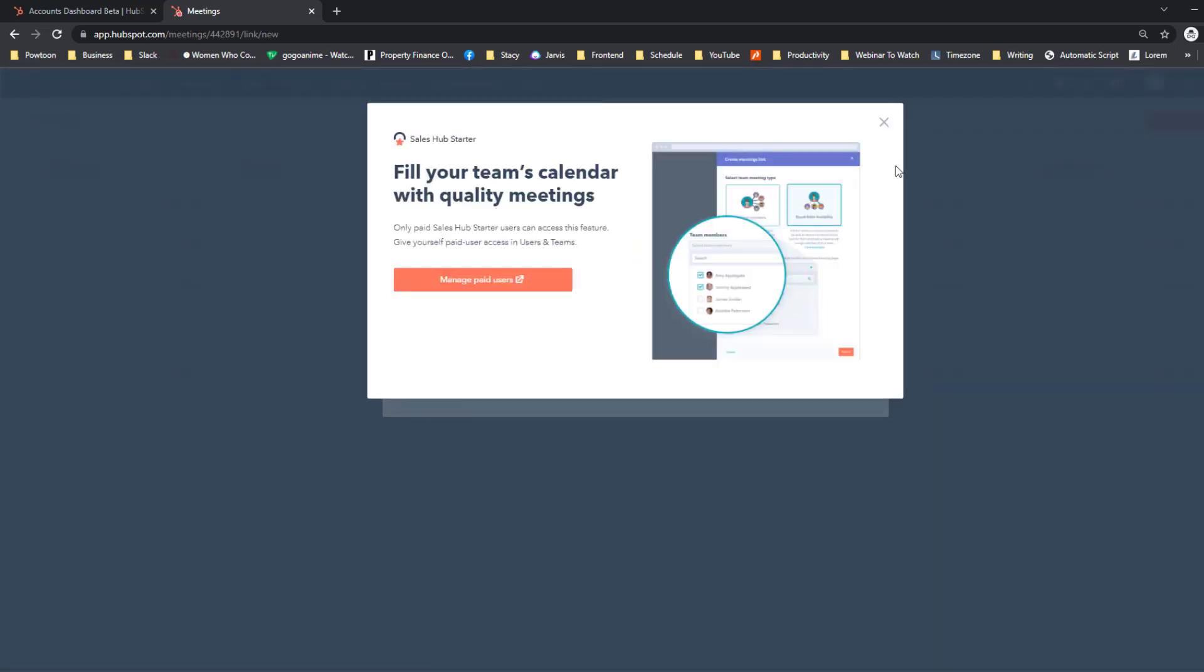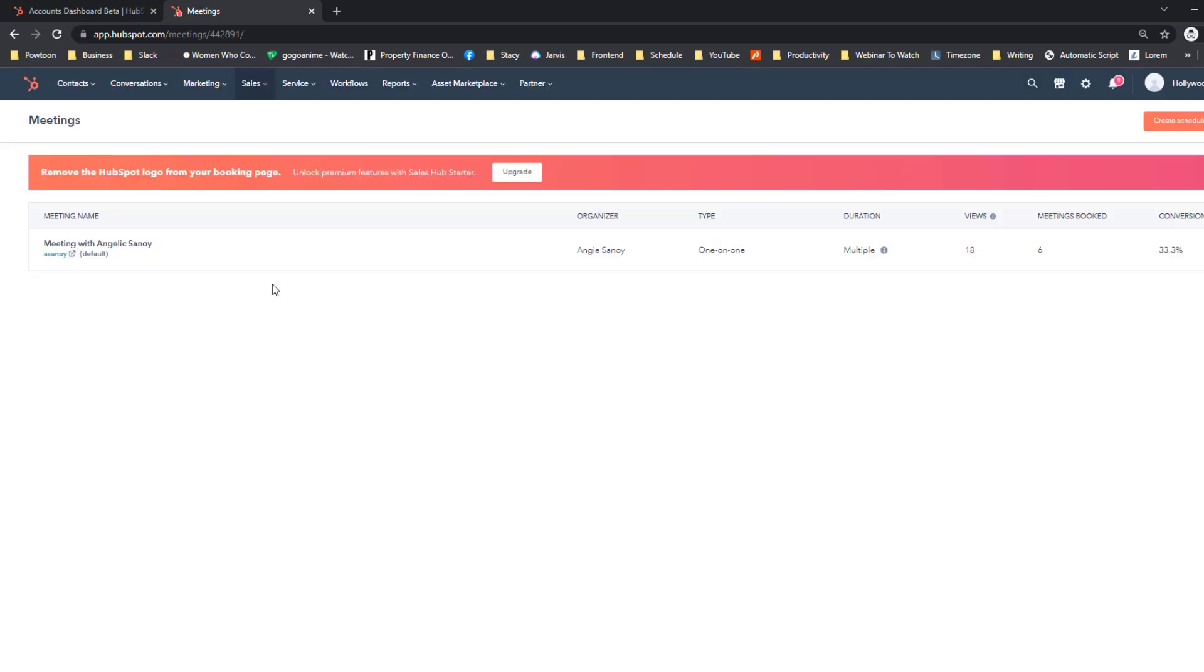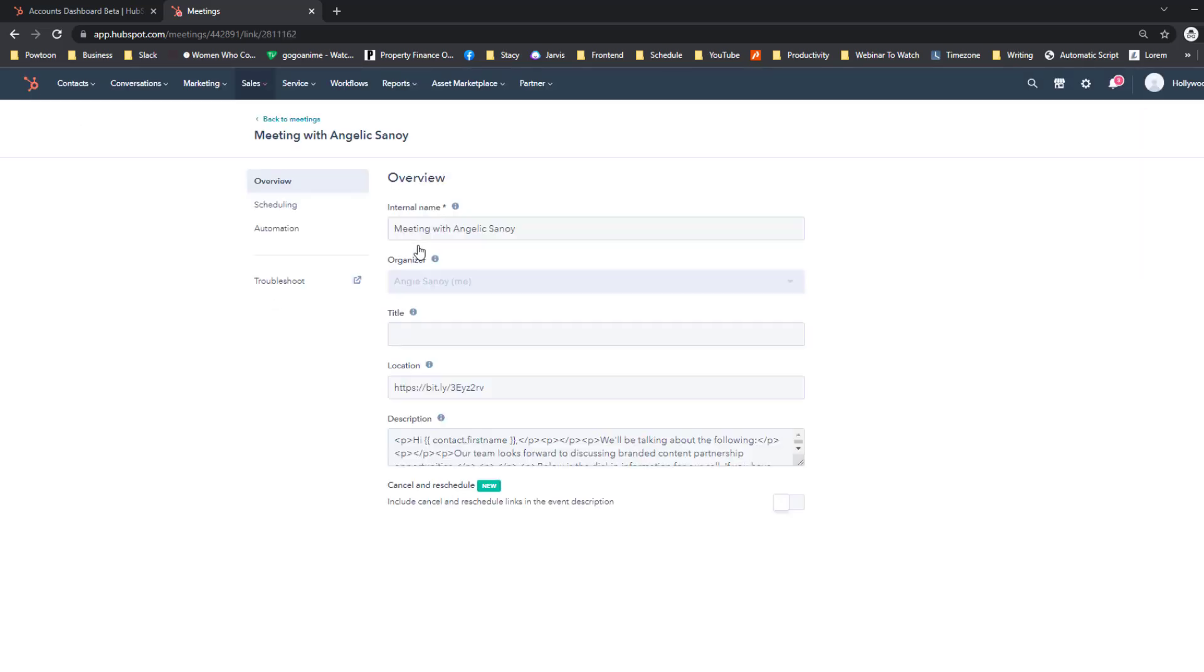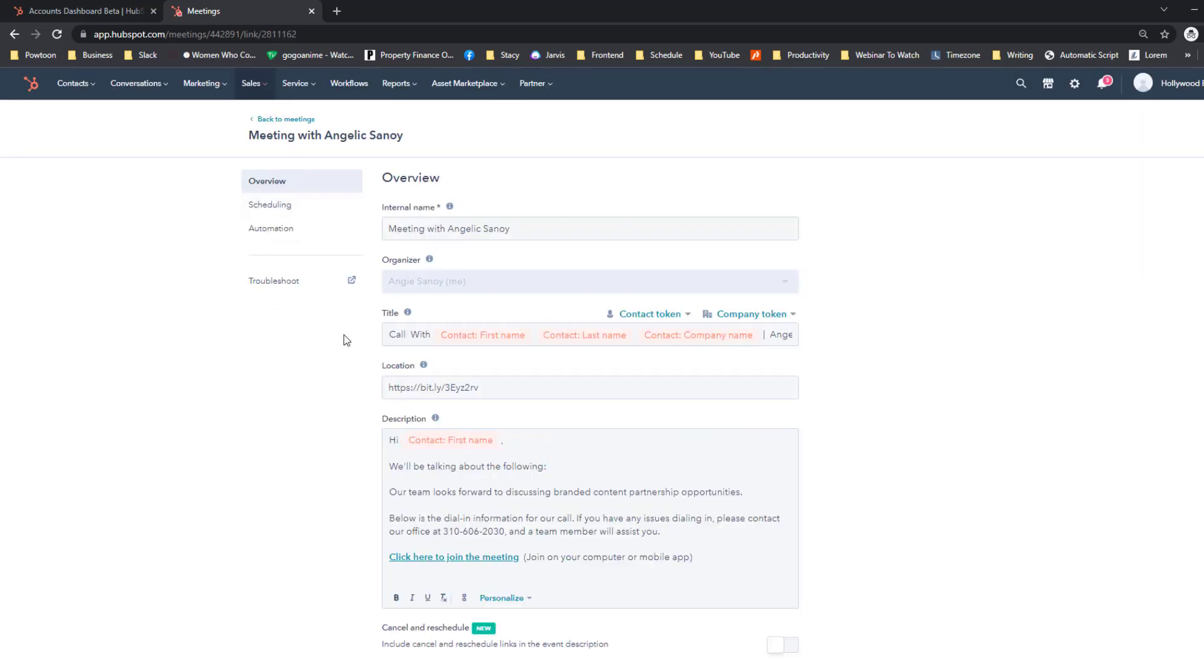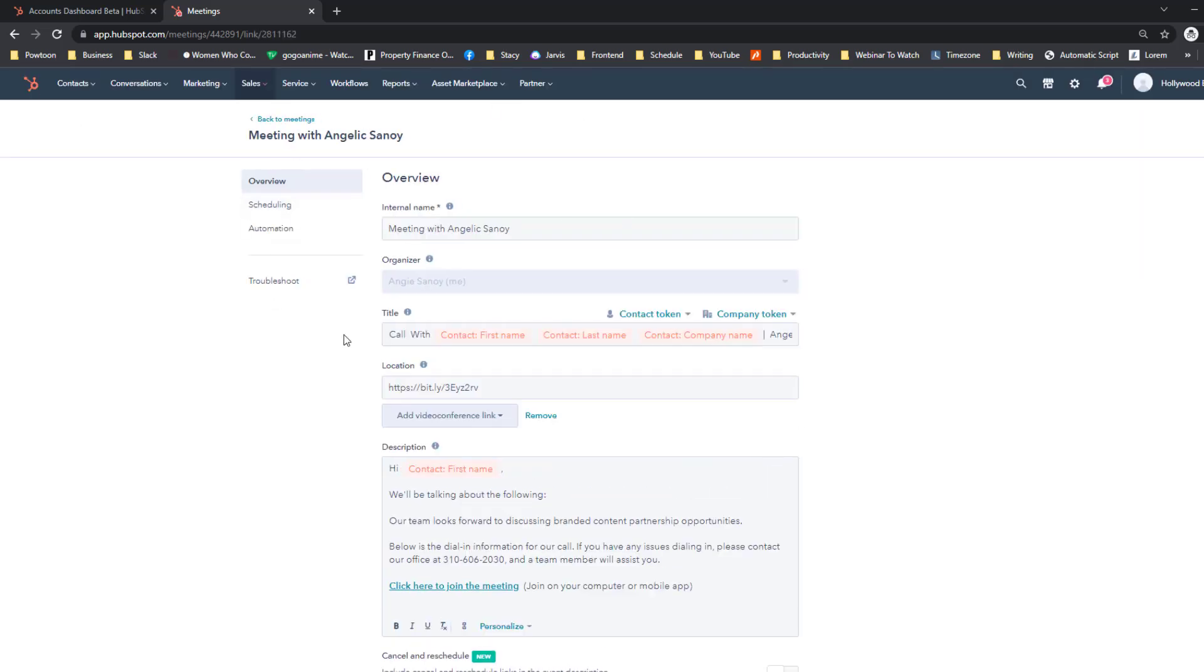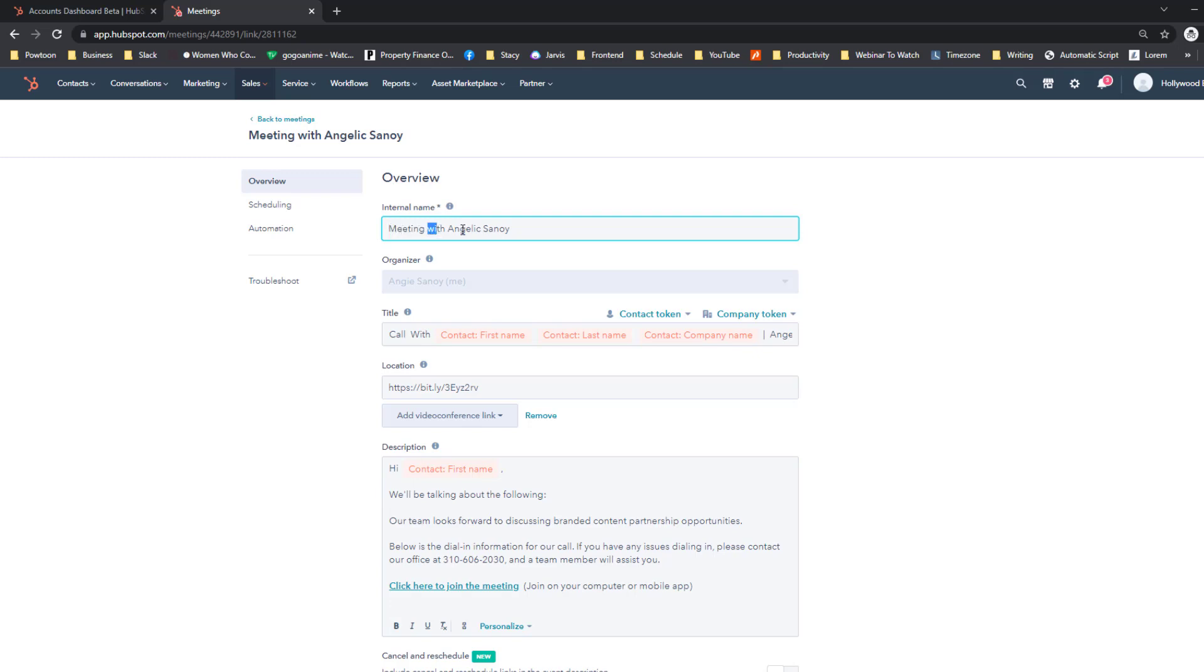You will be redirected to some sort of this page. Okay, so for the internal meetings you put your—this would be the format, so 'Meeting with' and then replace it with your full name.